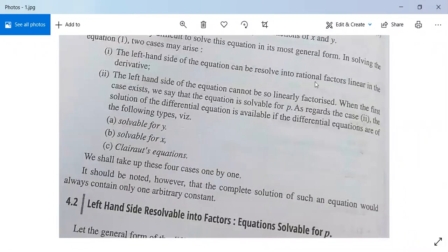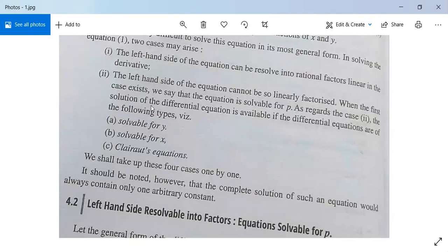The left-hand side of the equation can resolve into rational factors linear in the derivative — this is Case 1, where the equation is solvable for p. In Case 2, the left-hand side cannot be so linearly factorized. In that case, the differential equations are of the following types: first, solvable for y; second, solvable for x; and third, of Clairaut's equation form.